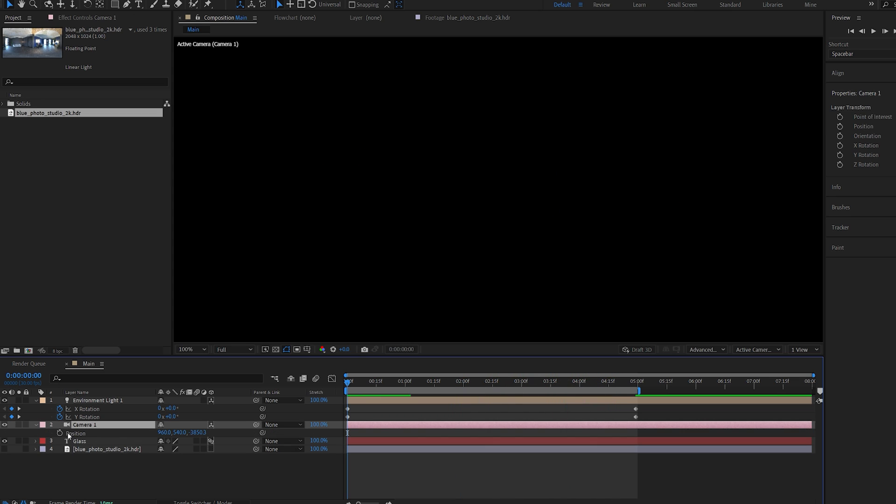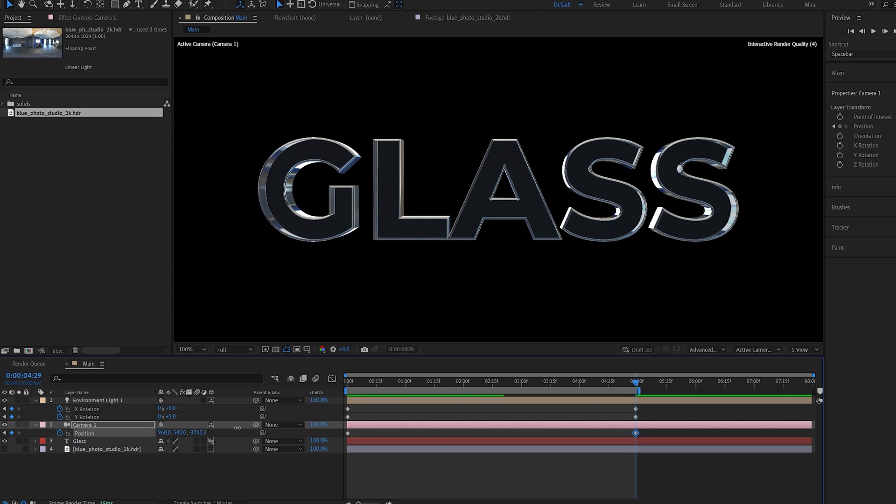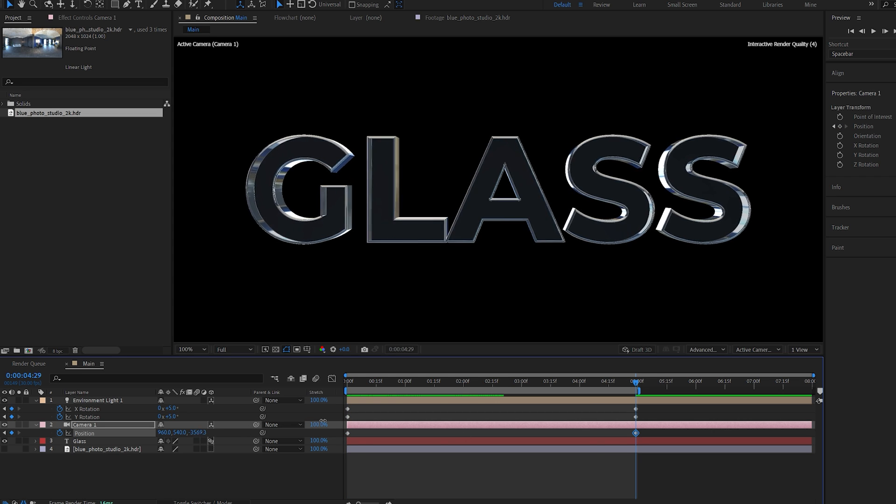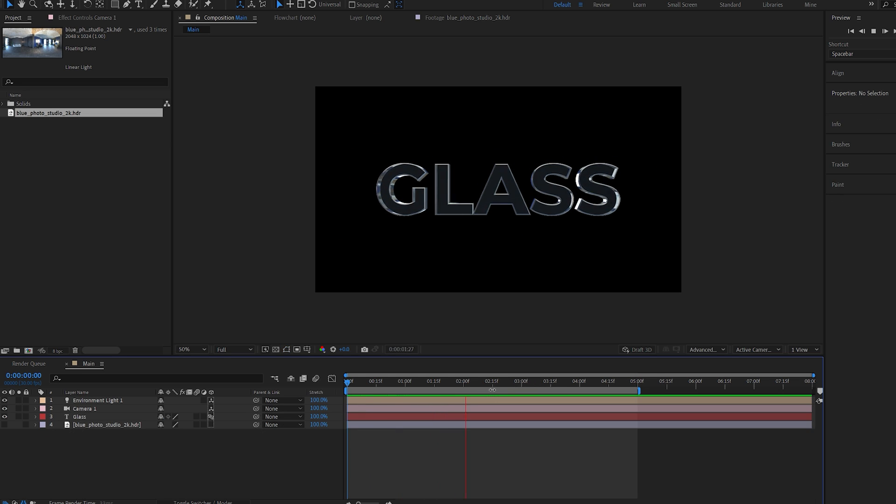I will also go into my camera and give it a bit of a position animation here. So just zoom in. So this is our animation so far.